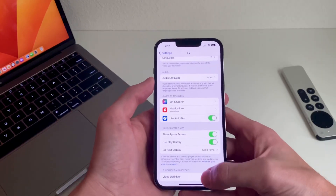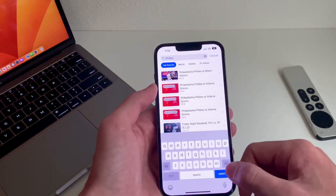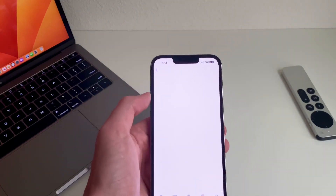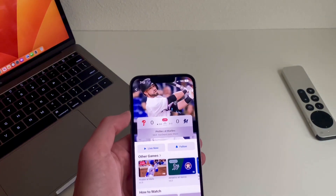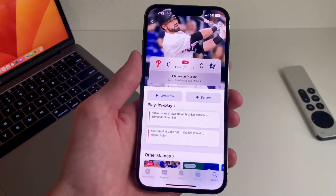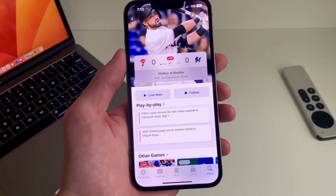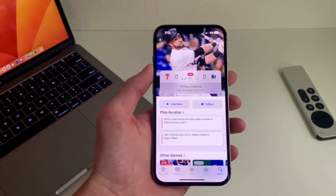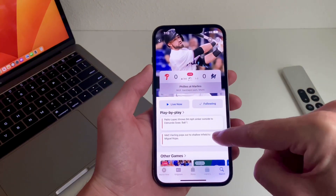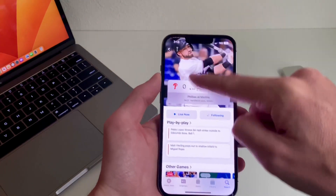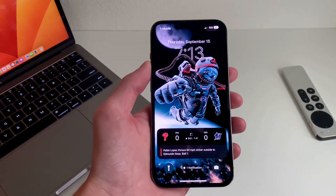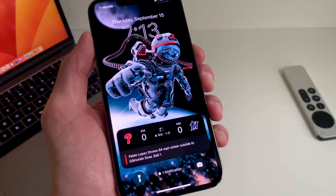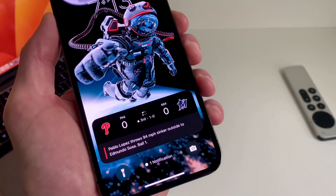Now if you go to the Apple TV app and search for live sports, right now there's a live baseball game on. If you go to the game, you'll see a new part in the Apple TV app that says Follow. Select that and go back to the lock screen — now it's showing live sports scores right there. This will be even cooler with the always-on display coming with the iPhone 14 Pro models.